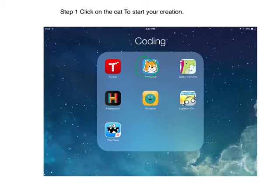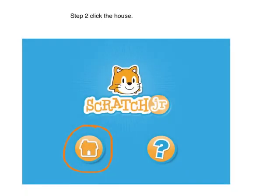Step 1: Click on the cat to start your creation. Step 2: Click the house.